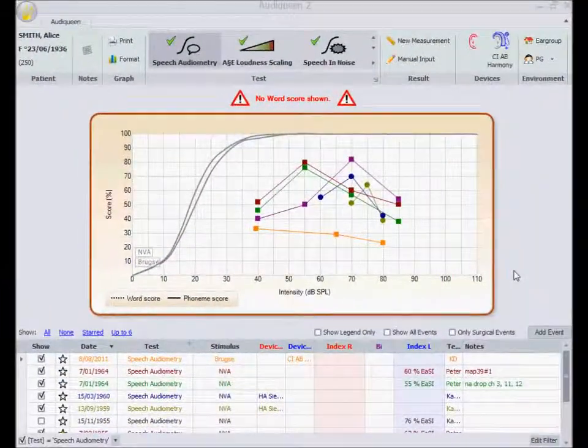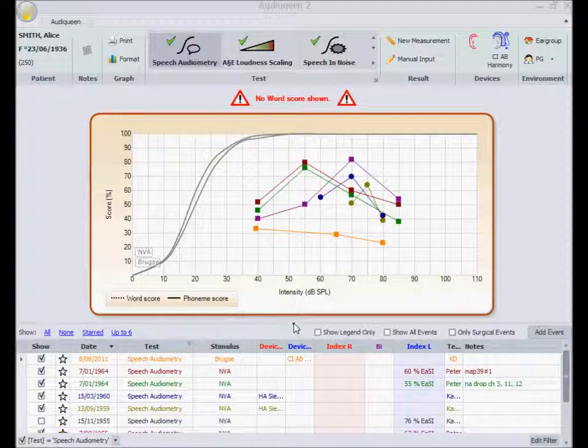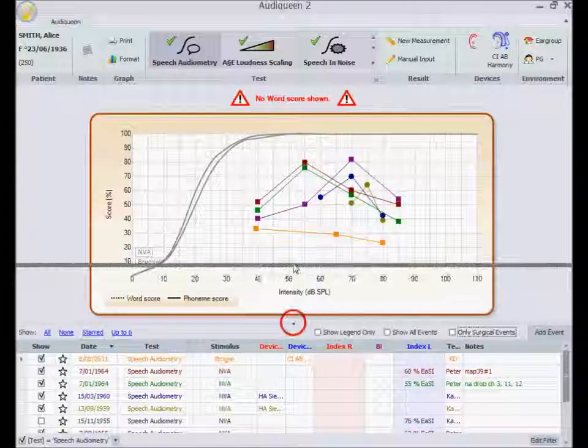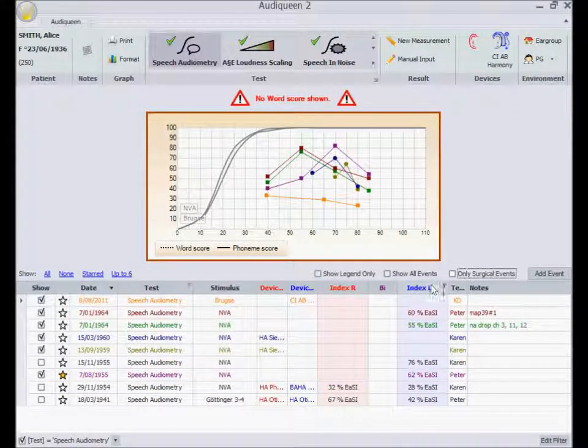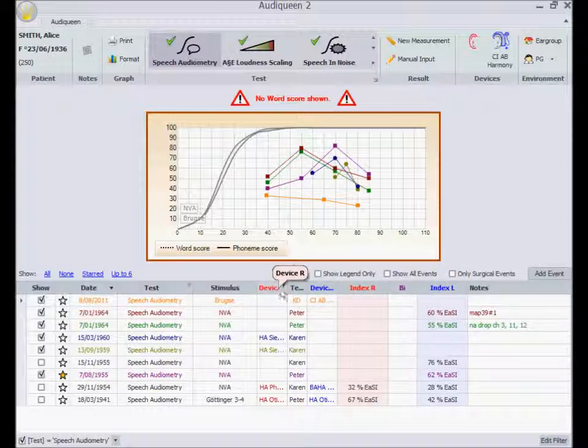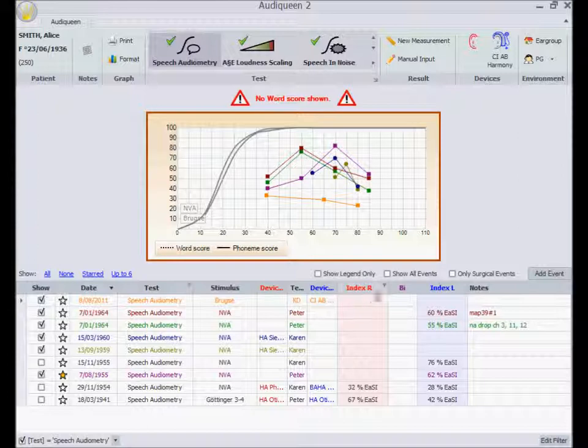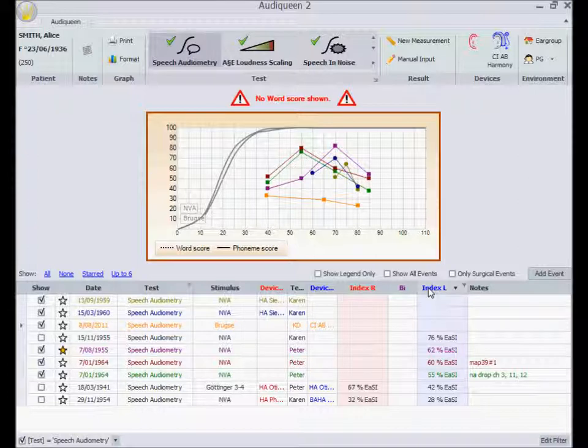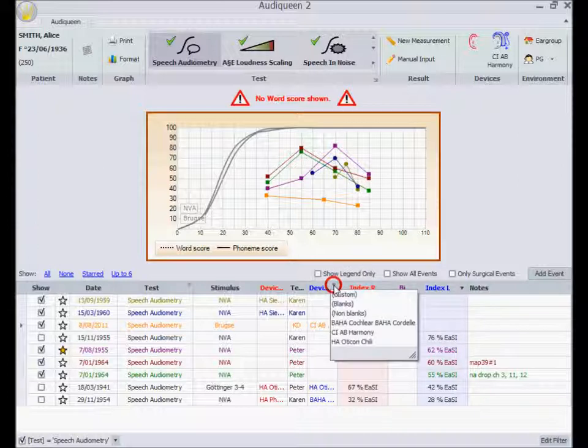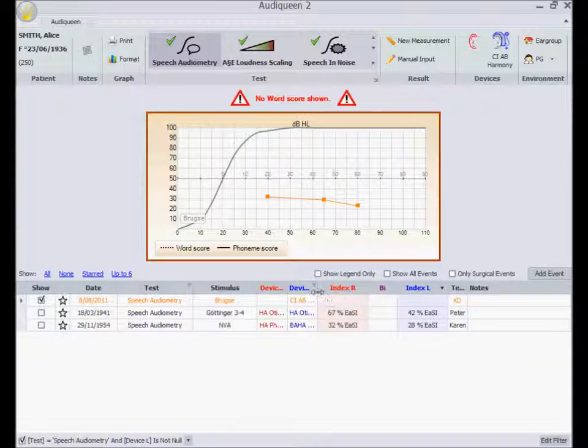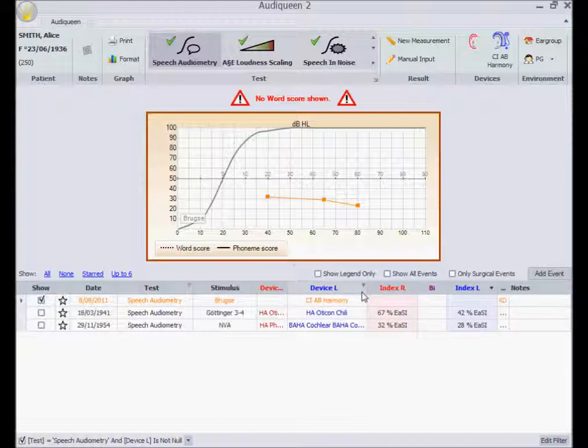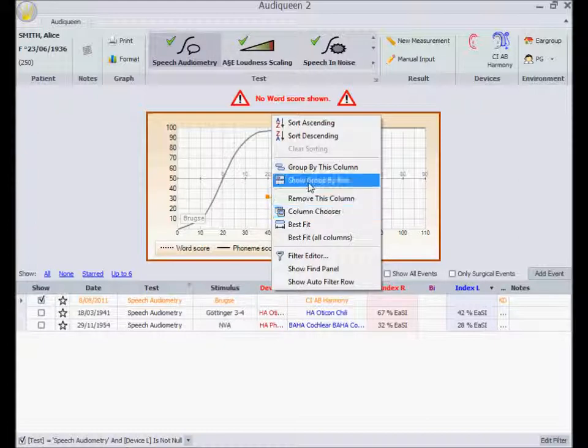I can change the window sizes, rearrange the columns, order the results, select for instance only test results with the left ear aided, or even group the results by, for instance, the type of aid.